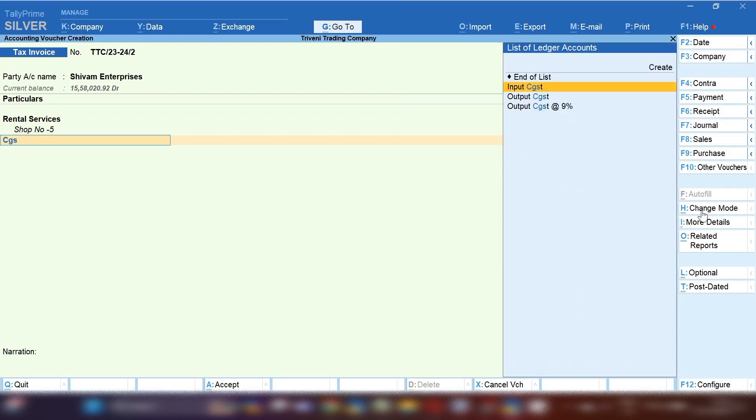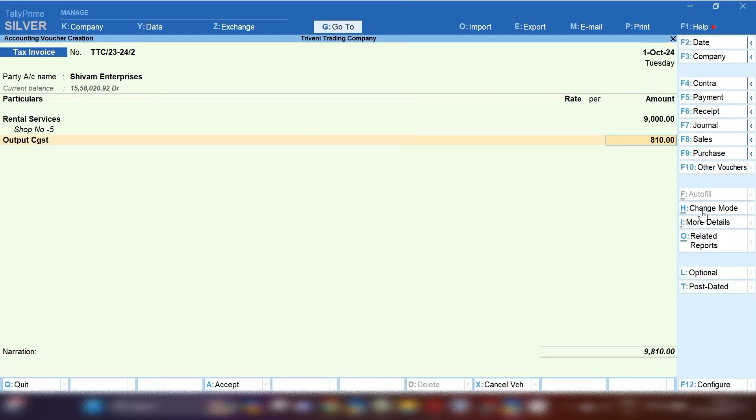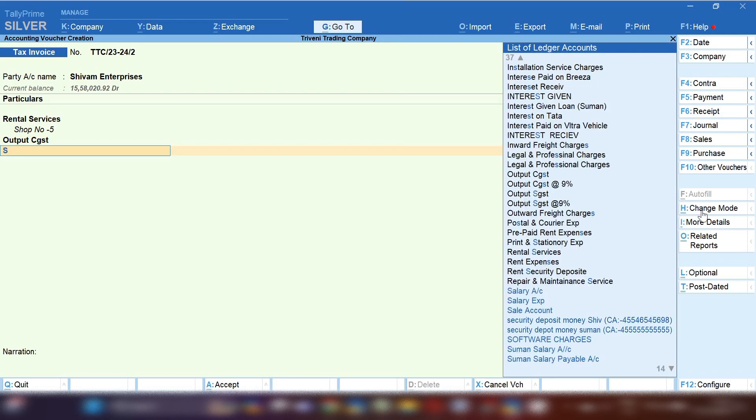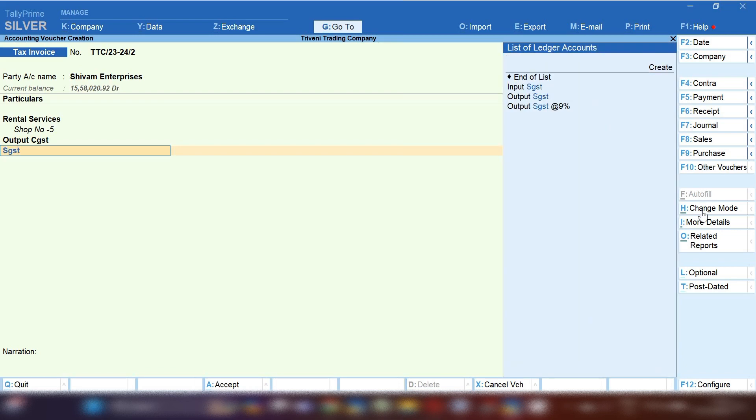If you wish, you can also mention in description for which month you are going to make rental services invoice and apply CGST and SGST. Now the invoice is completed.